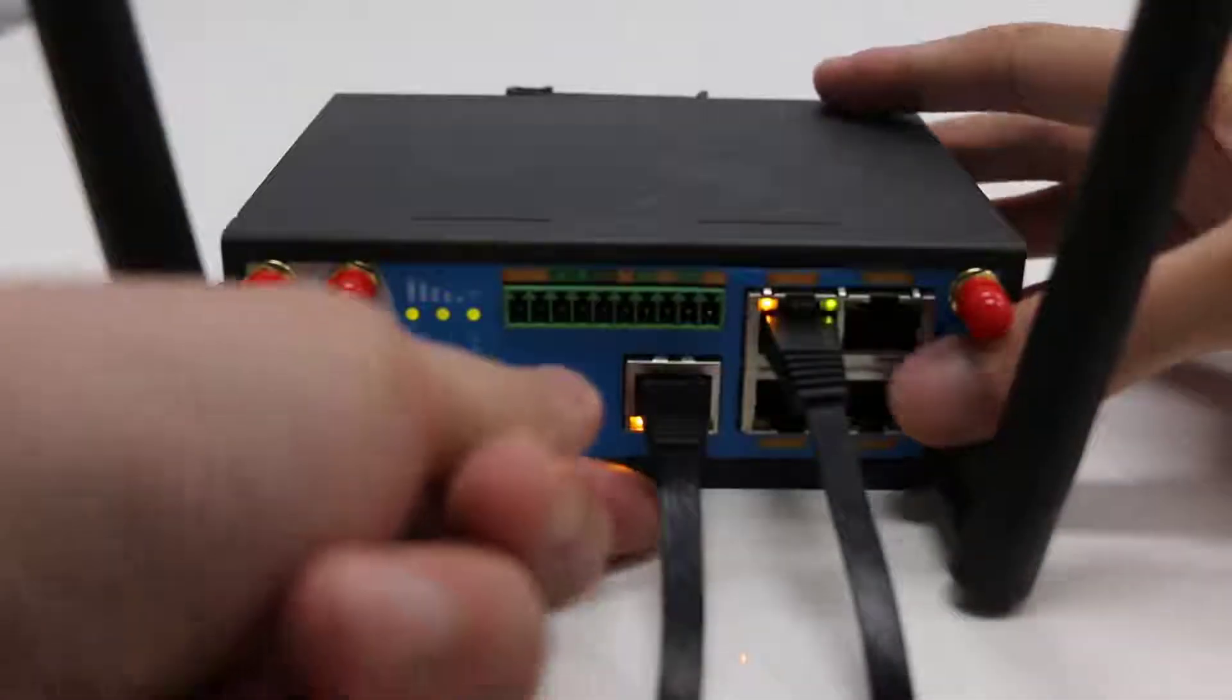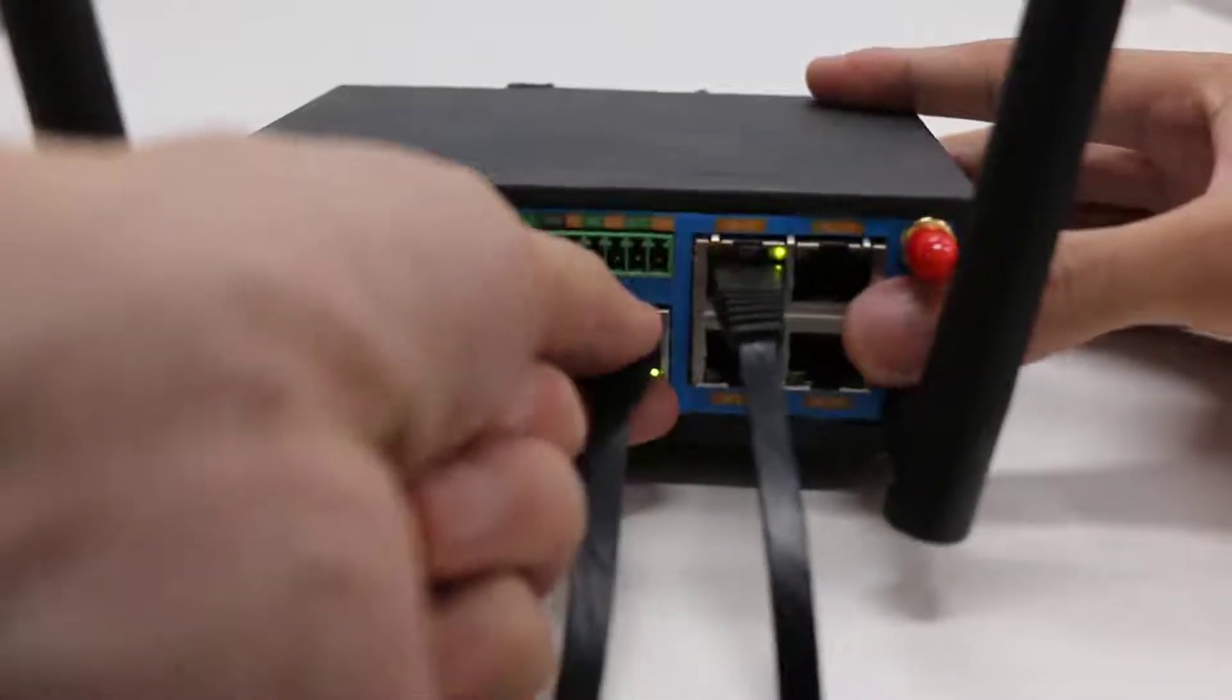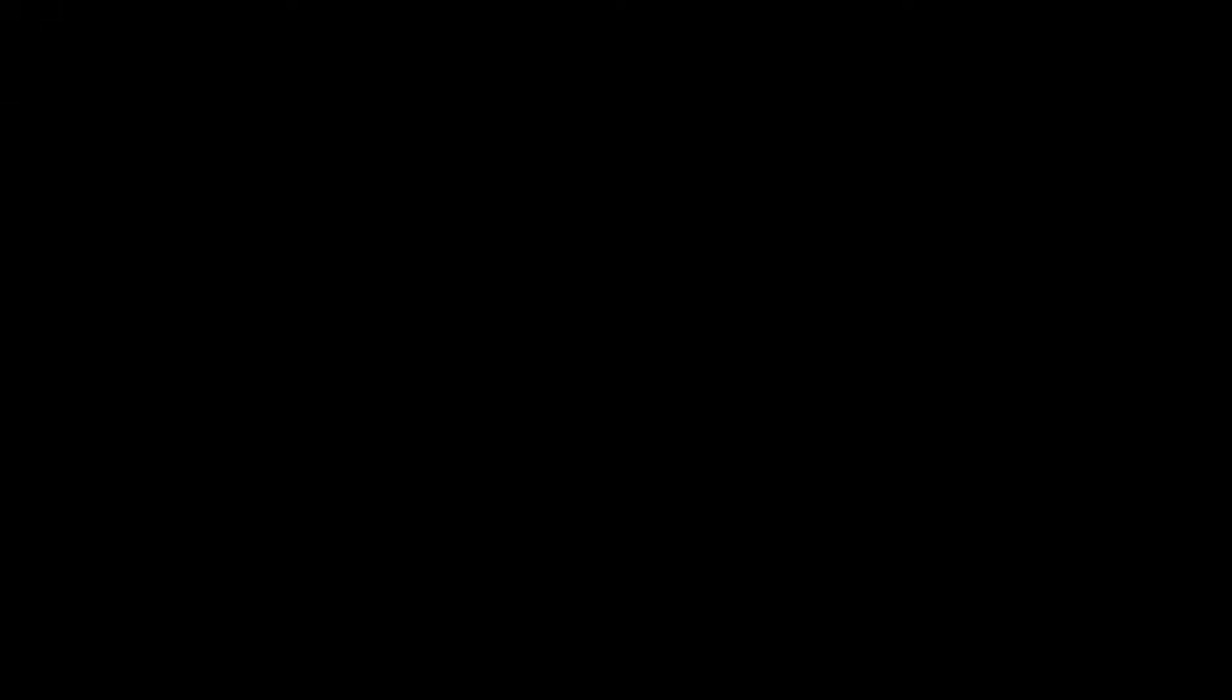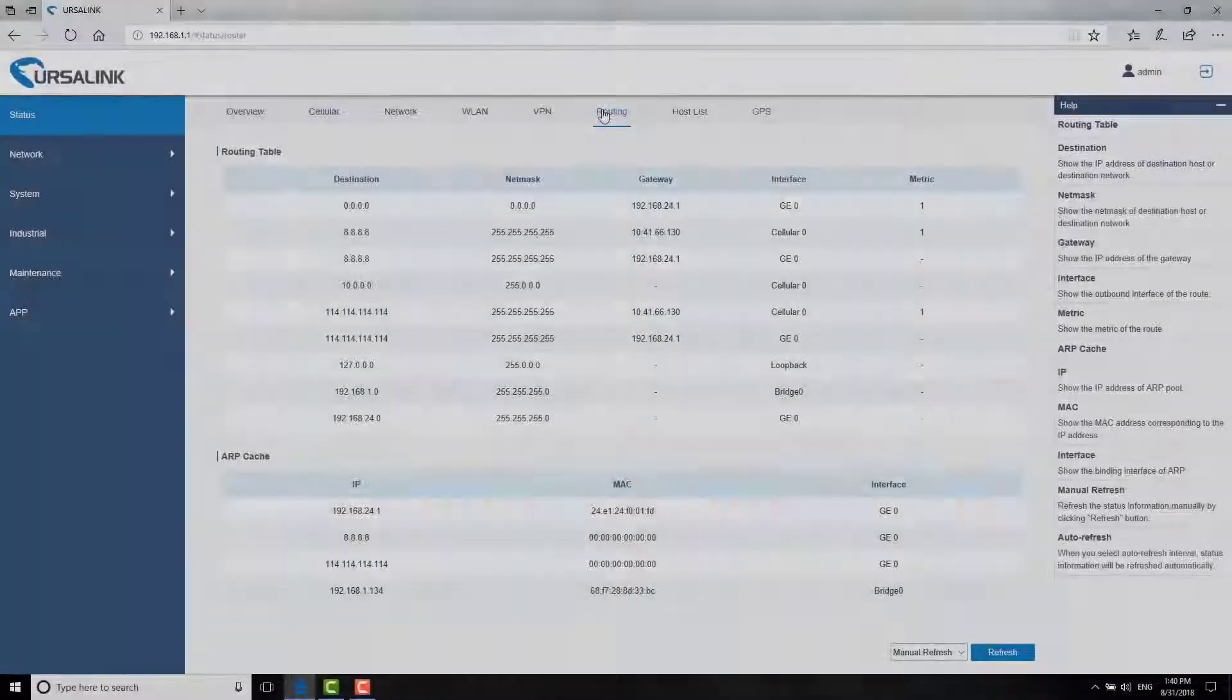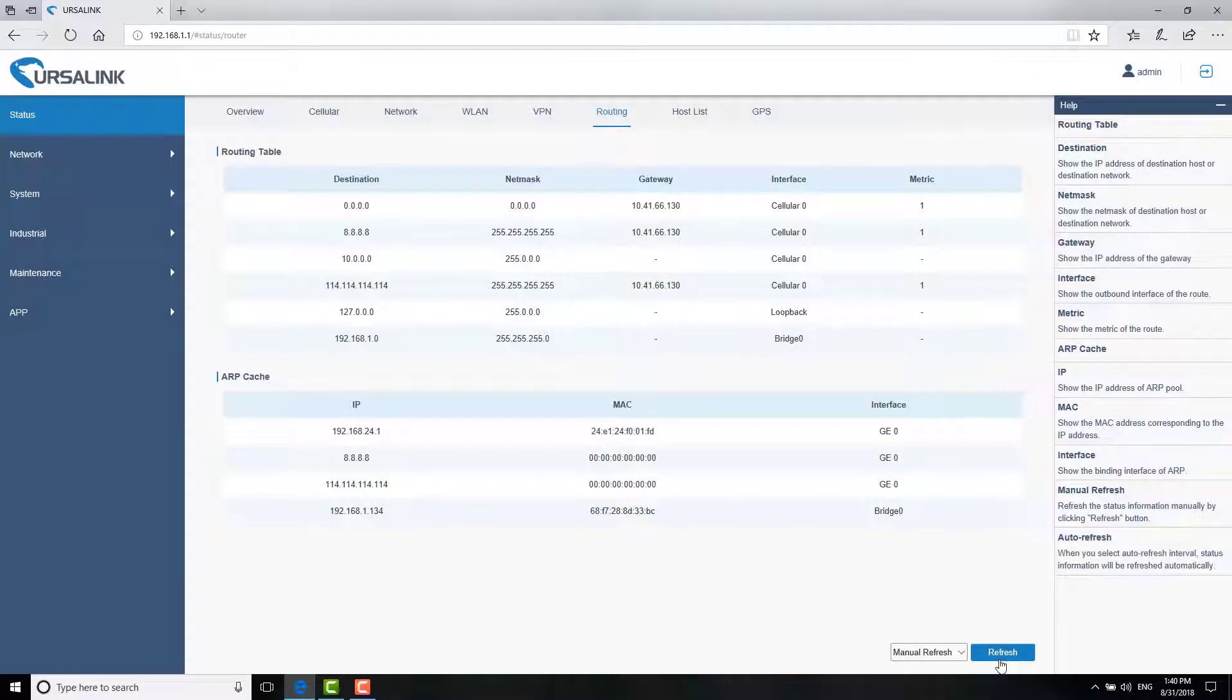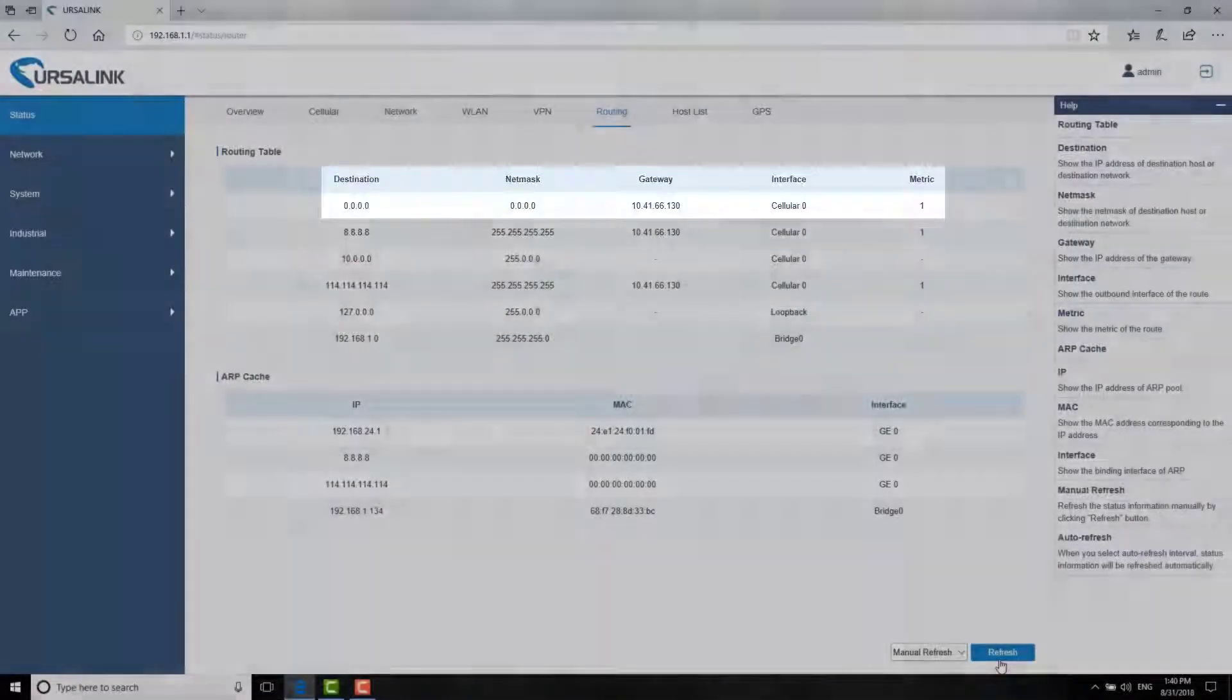Now, let's unplug the Ethernet cable to disrupt the primary connection. As you can see, the interface of the default route has been changed into cellular0. This means the router is using cellular connection as WAN connection.